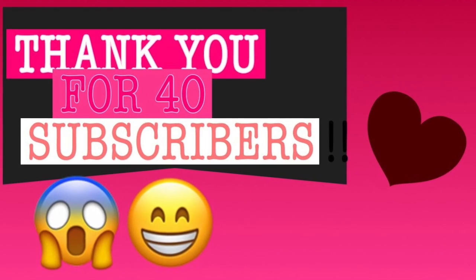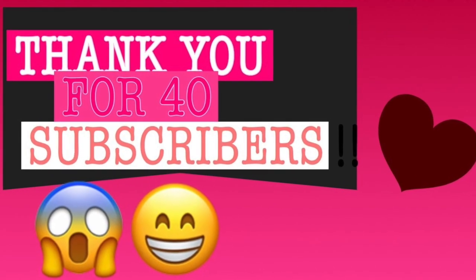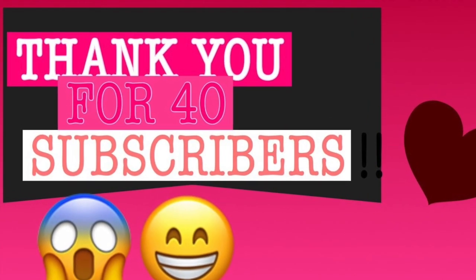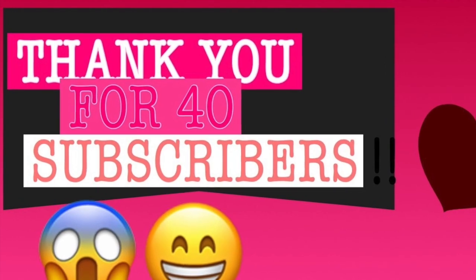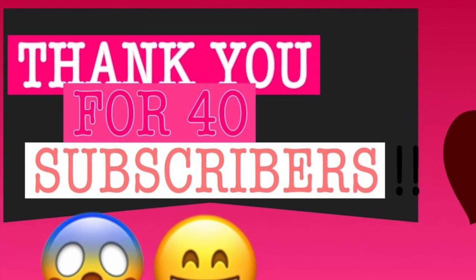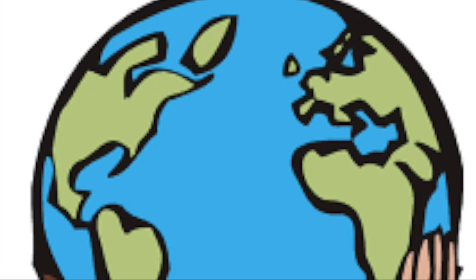Okay, so we just recently hit 40 subscribers on the YouTube channel, and I know that may not seem like much for some of you guys, but to me, it feels like the whole world. I cannot thank you enough for subscribing and supporting me through this whole endeavor.